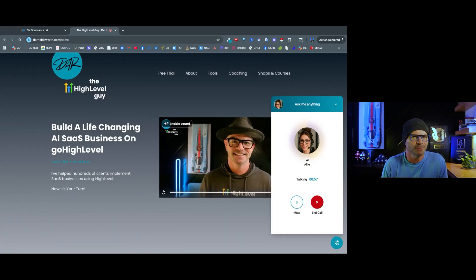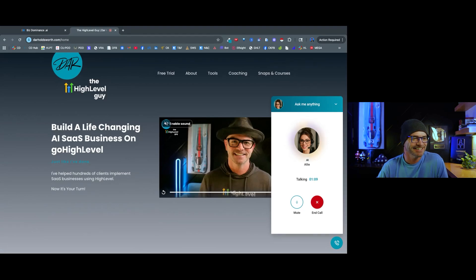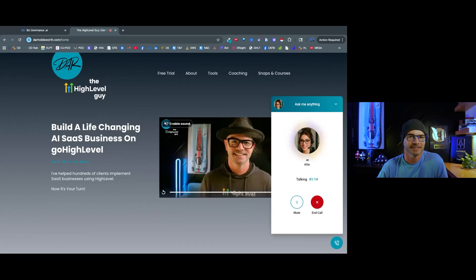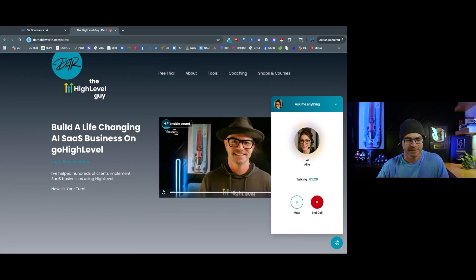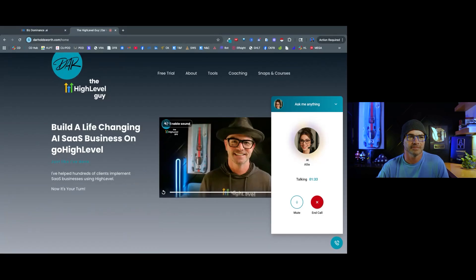Actually, can you tell me a little bit about Dara himself? Like, is this guy legit? Totally fair question. Dara Holdsworth is the real deal. He used to build custom motorcycles. Yep, actual bikes. Then switched gears to help regular folks launch SaaS businesses using High Level. He's known for making tech stuff simple, sharing step-by-step guides, and supporting non-techies who want to build something cool. He's helped hundreds of people get started. And his whole vibe is, if I can do it, you can too. Plus, he's super hands-on with coaching and community support. So, yeah, legit, approachable, and not some faceless internet guru.